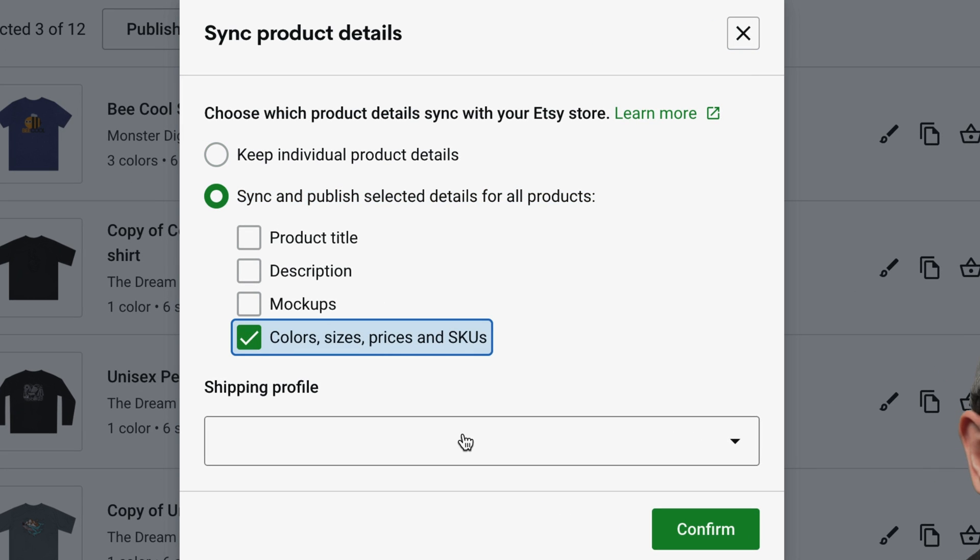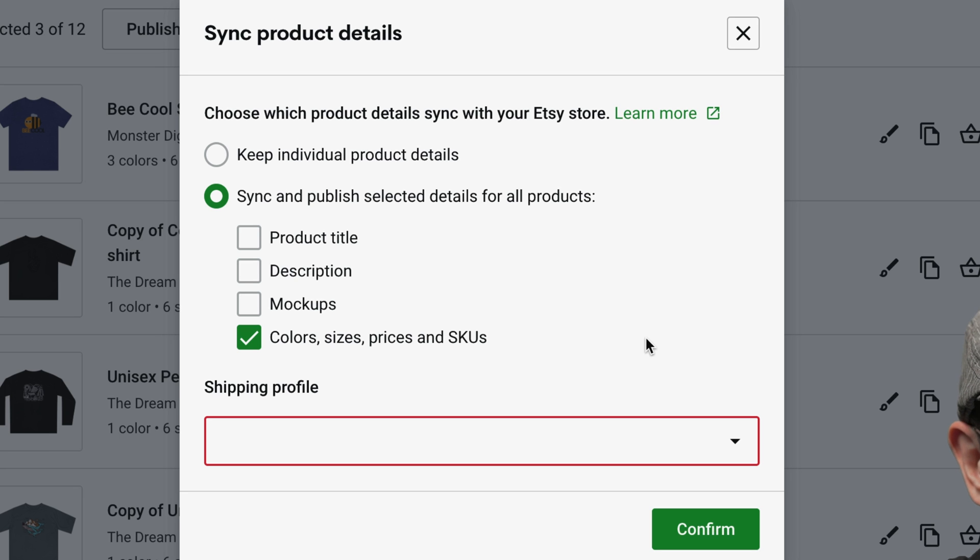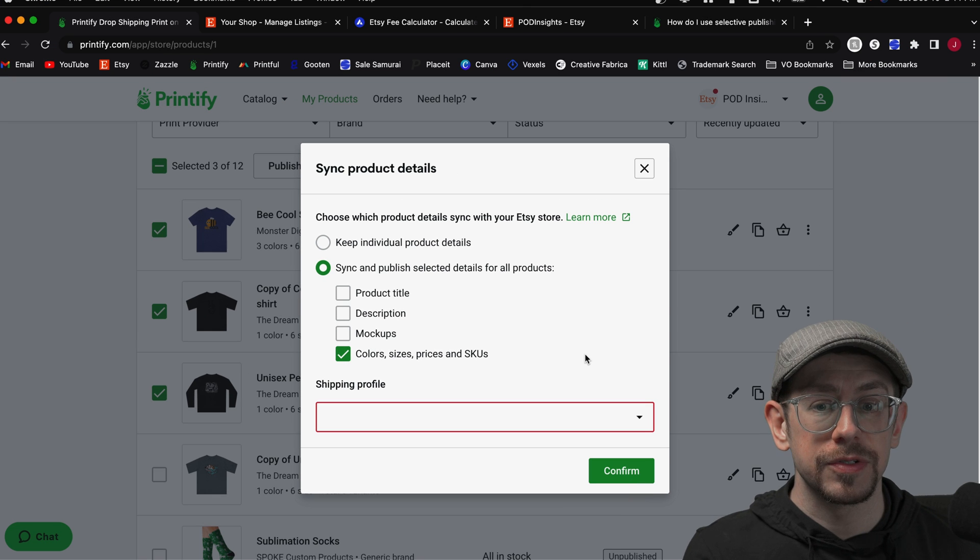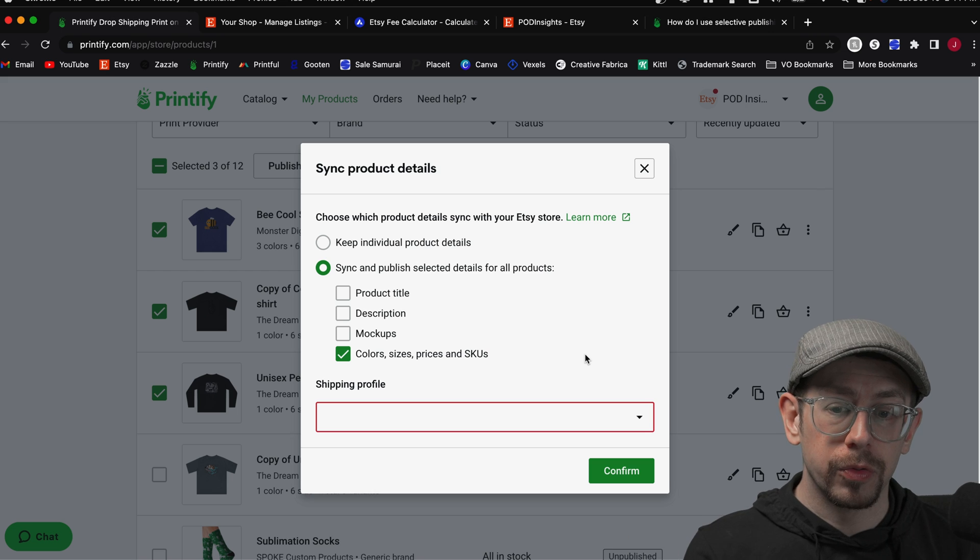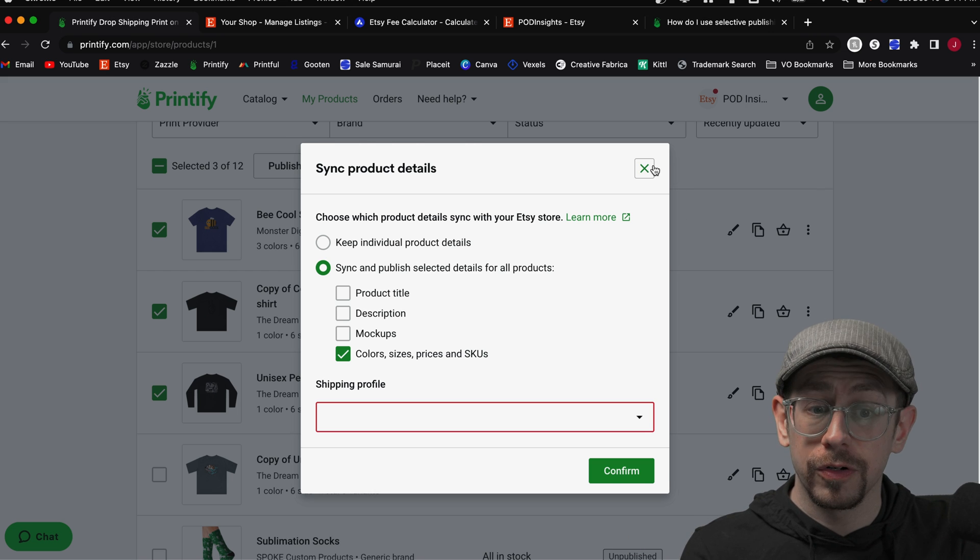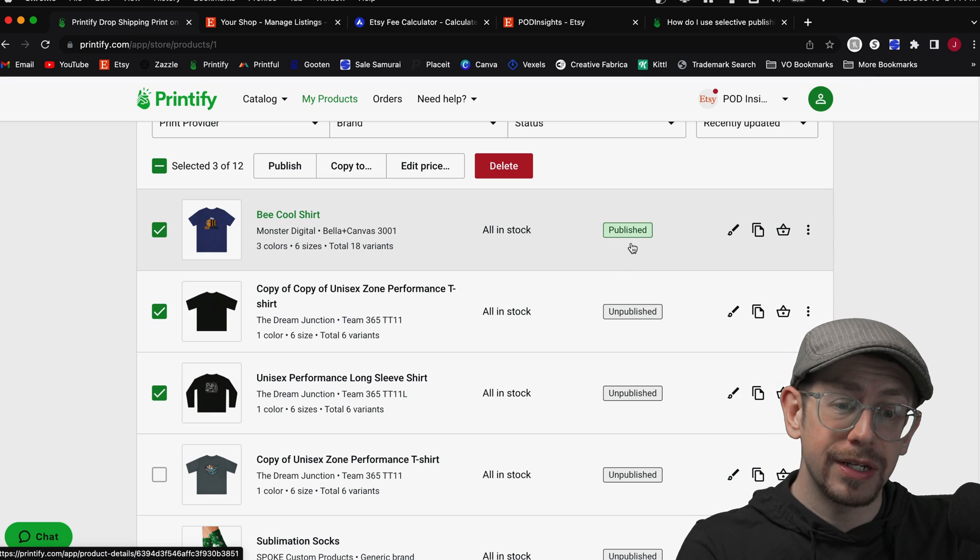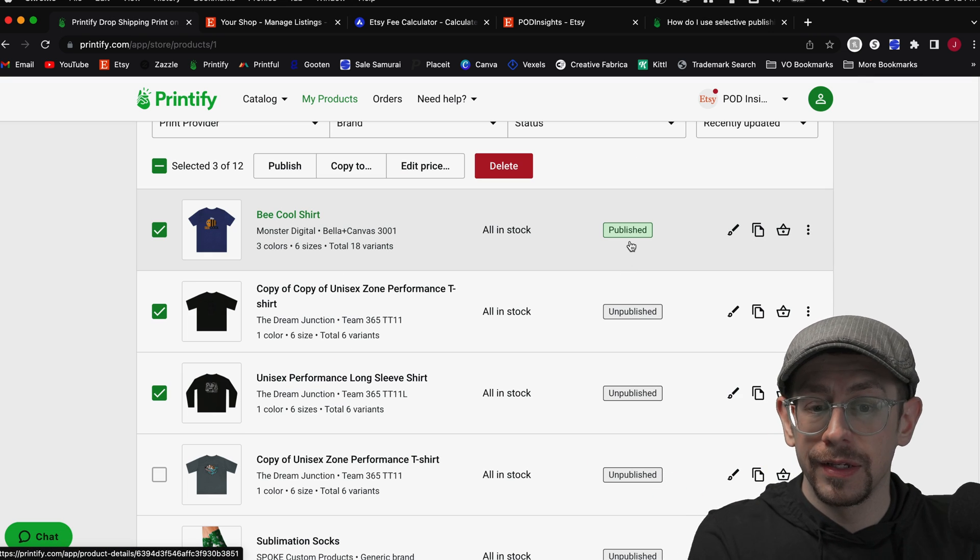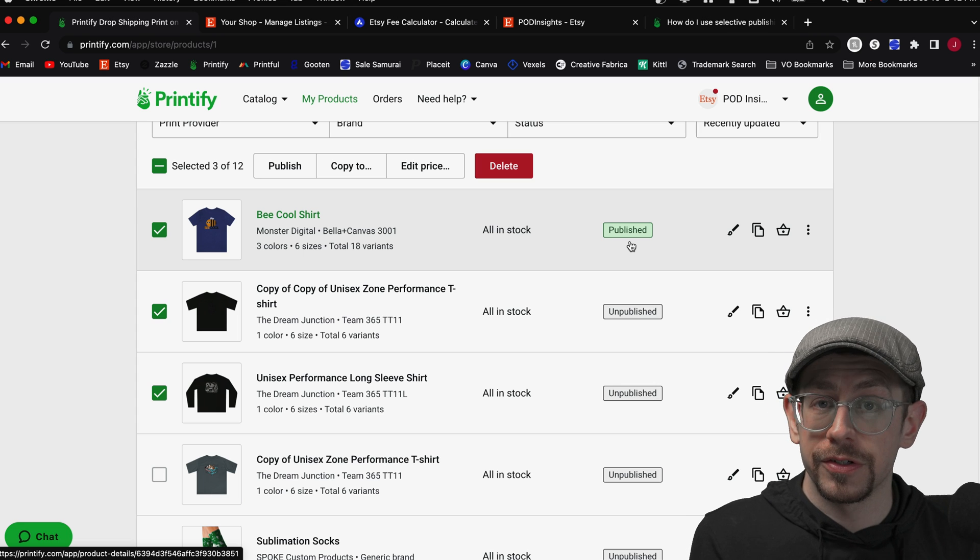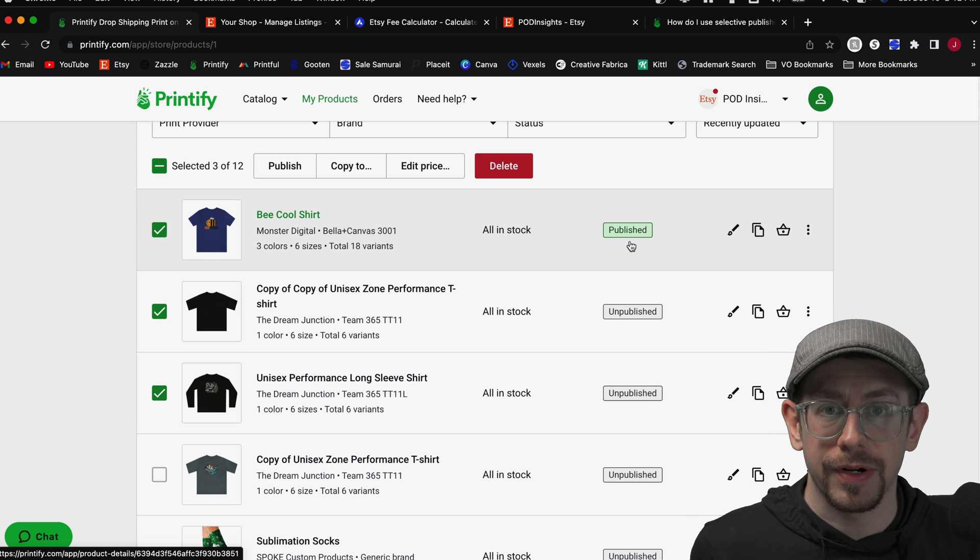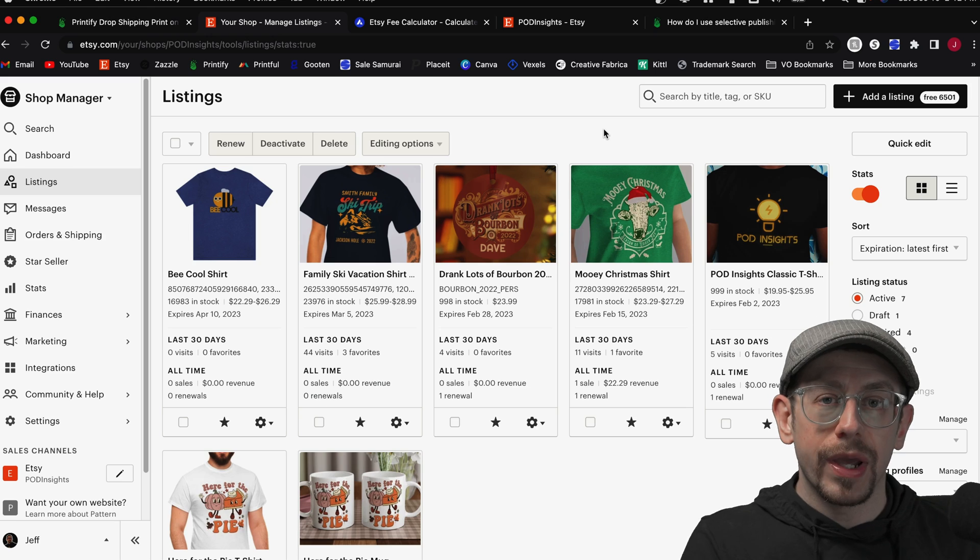And it will give you this pop-up option to choose the options for color, size, and price, adjust the shipping profile if necessary, and click confirm. And then it will republish that color, size, price, and SKU information, including stock status, for all of the products you selected. You don't get this pop-up option if you only select products that are currently in the green publish status, meaning they're published and they're accurate, and there's no changes to the stock status or anything since you published them.